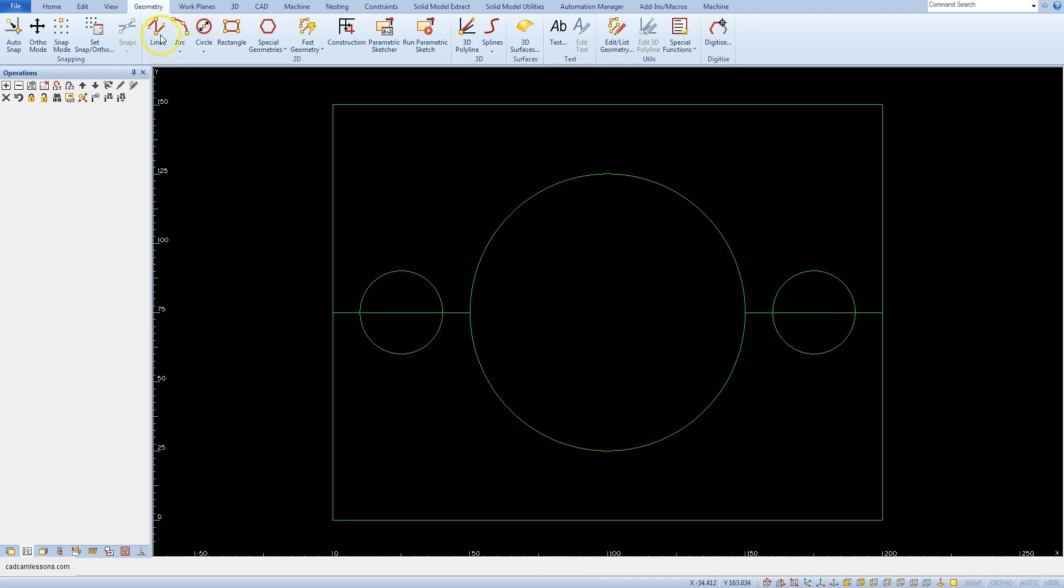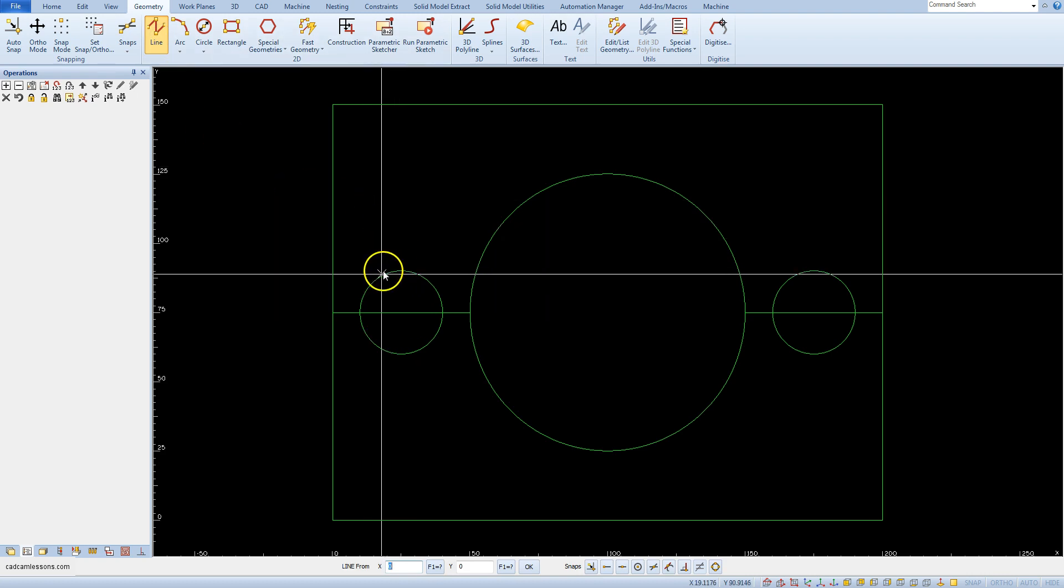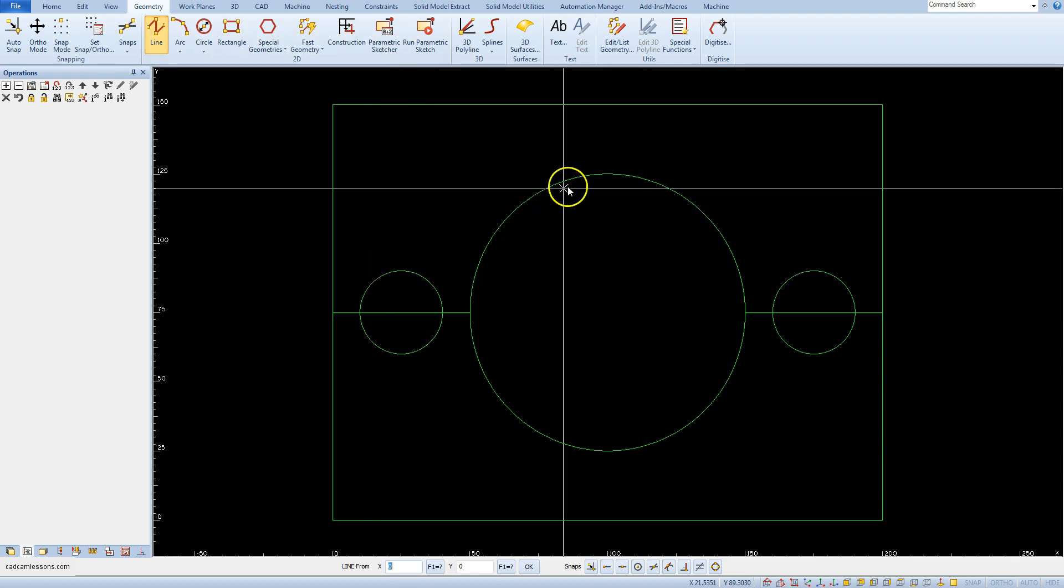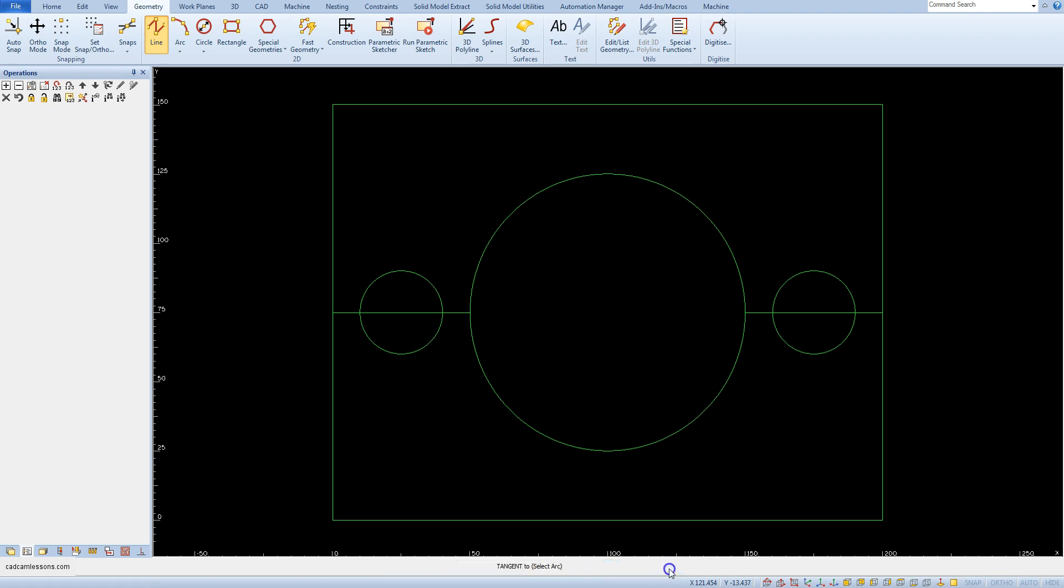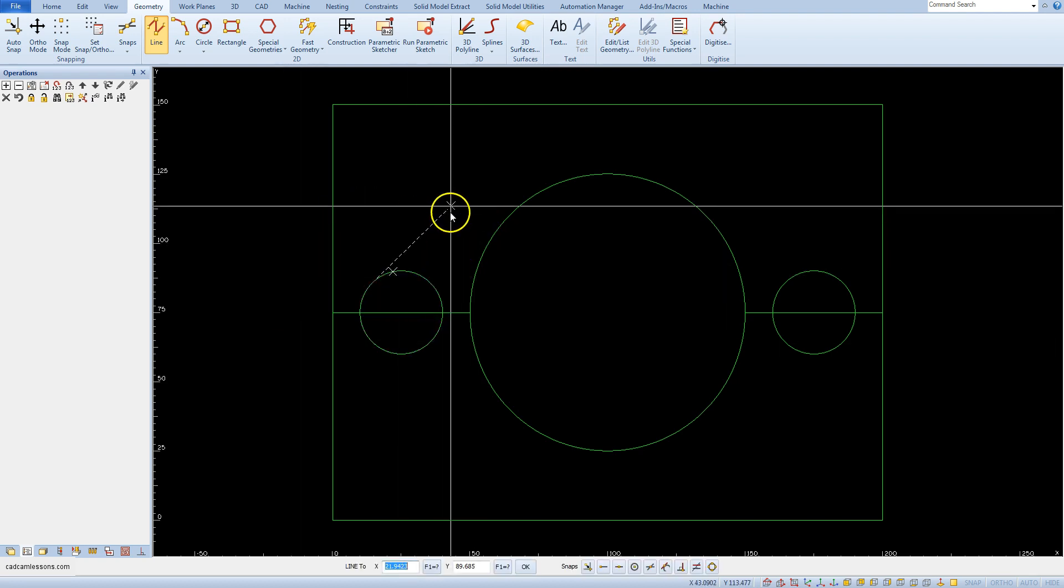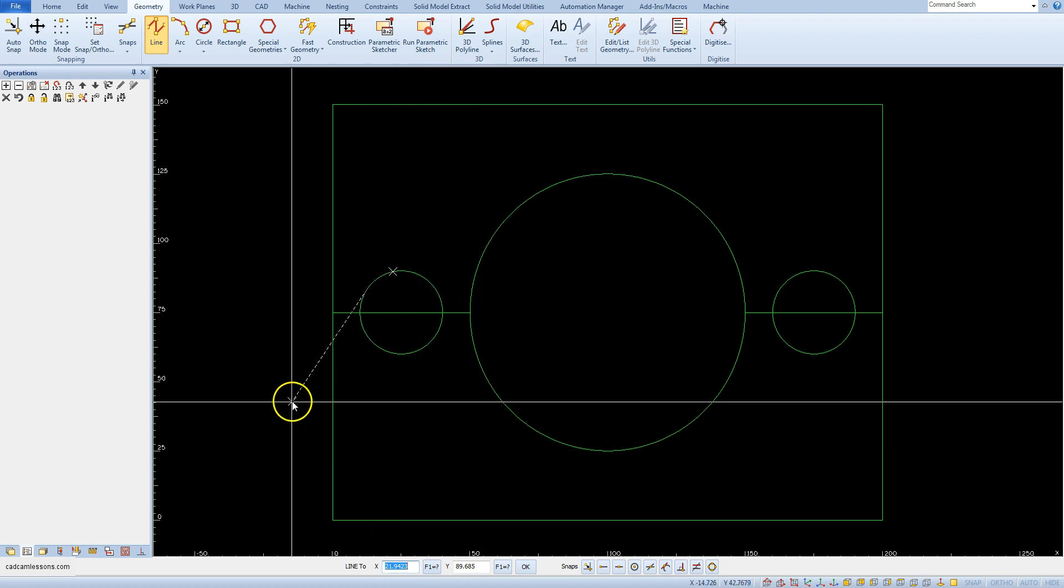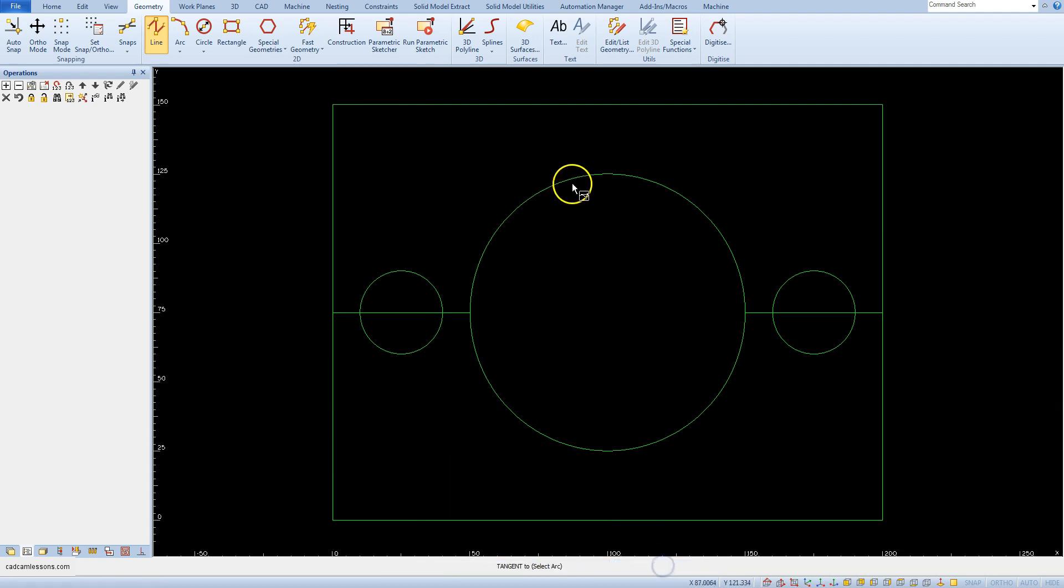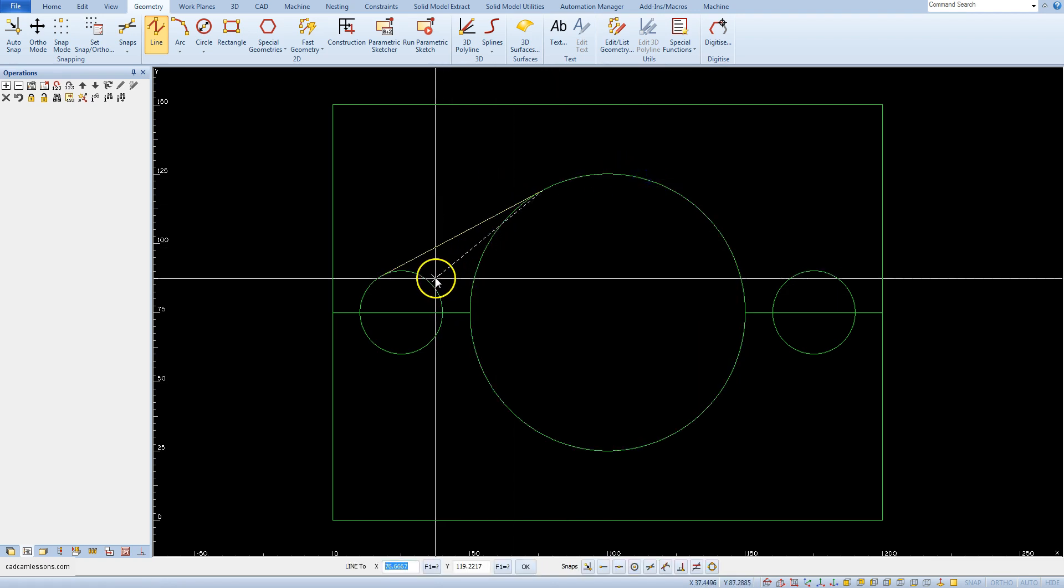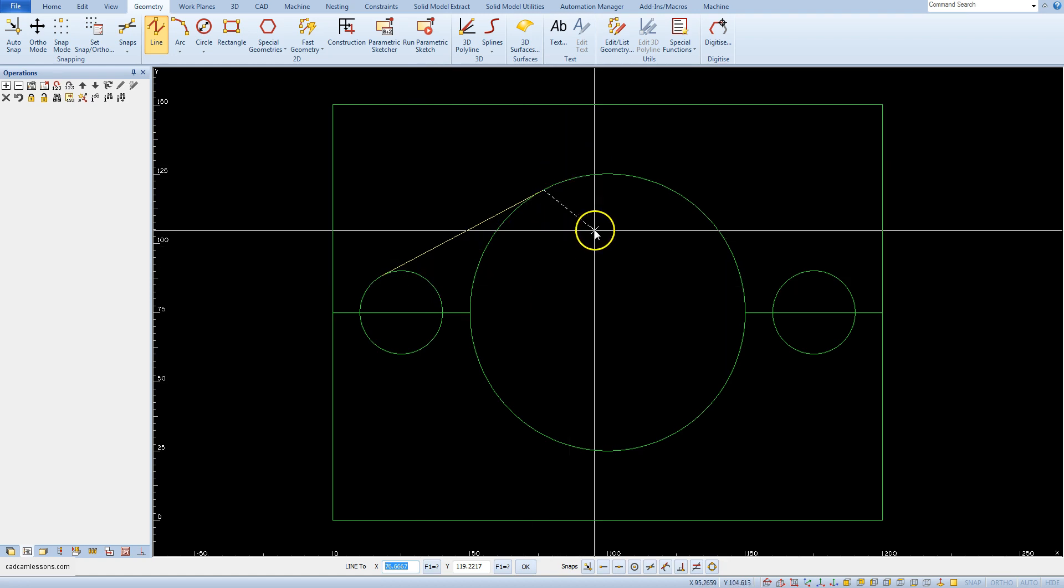Select line command and we want to draw a line tangent to this circle and tangent to this circle. So let's choose tangent to snap and tangent to select arc. Select this circle and we have line tangent to this circle. The first point line is tangent to first circle. So next click tangent to snap and select this circle. And we have line tangent to this circle and to this circle.